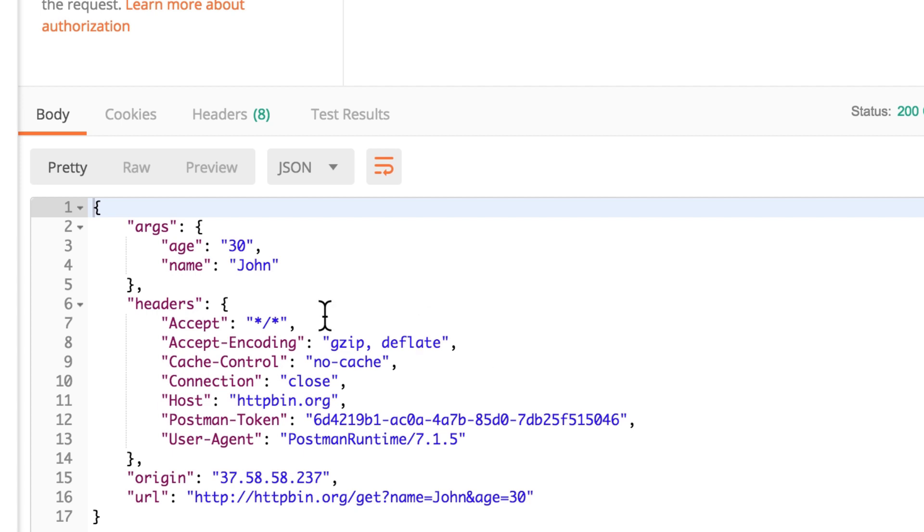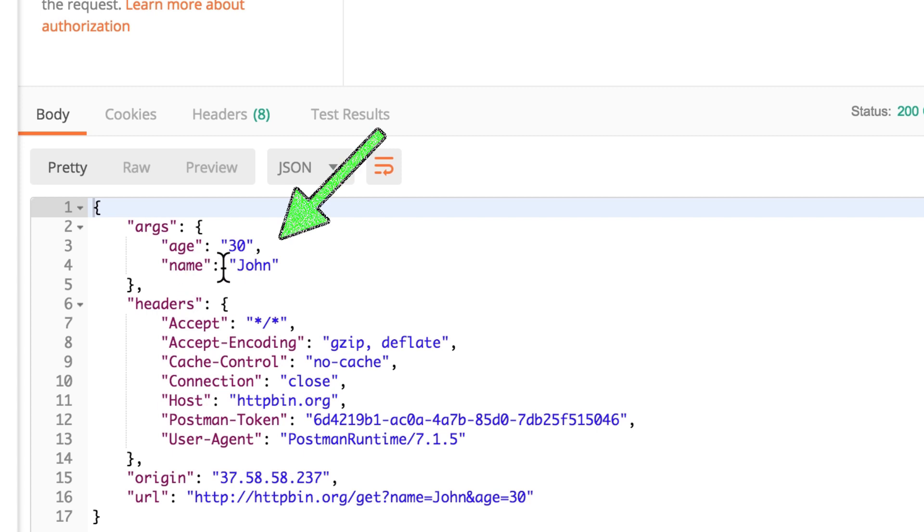In this case, indeed, everything works the way we want it to work, because you will see here under args, you will see here a name, John, and age 30.